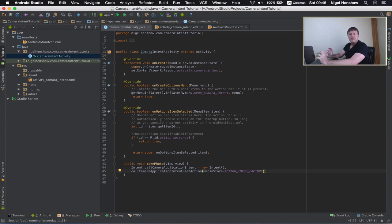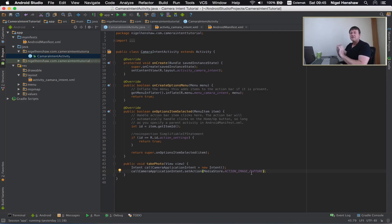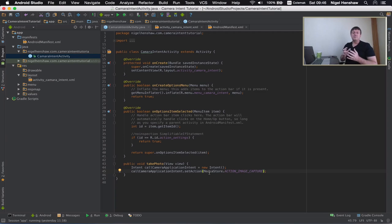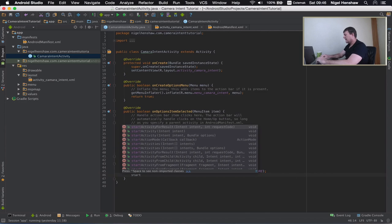So basically I've now got an intent that will pass a message to an application that responds to MediaStore ACTION_IMAGE_CAPTURE — essentially we're telling a camera application to take a photo for us. The next thing I need to do is start another activity with this message to take the picture. To do that we call the function startActivityForResult.